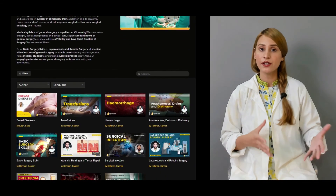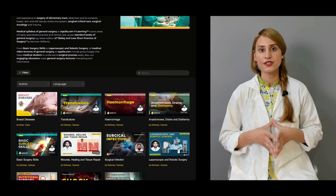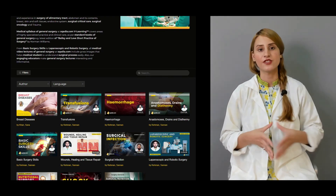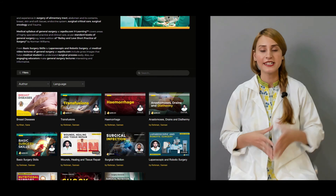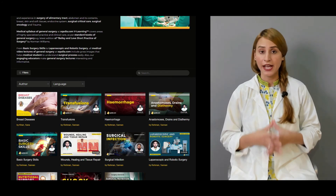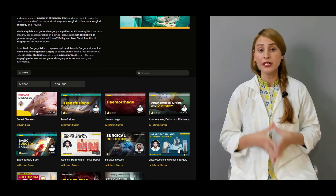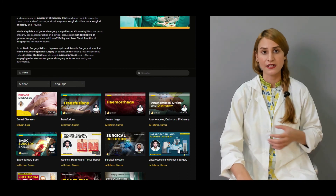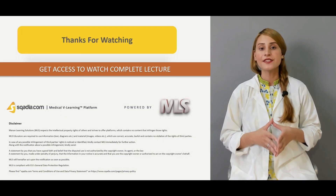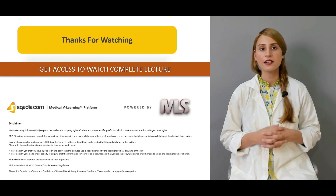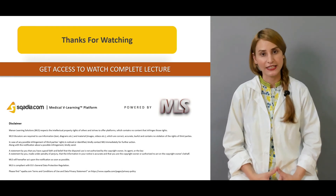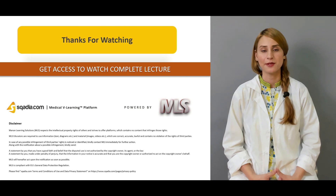There are other lectures on scardia.com regarding general surgery. You can always go there, get access, and have access to the millions of lectures present on our website at scardia.com. Thank you for watching. Keep watching and get access to the complete lecture. Thank you very much.